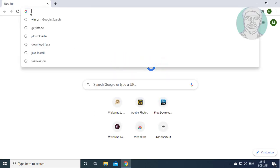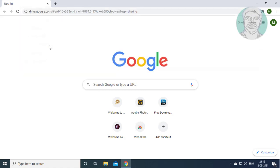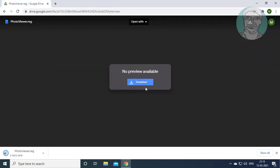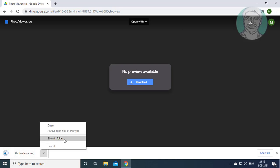Copy the link in the description and paste it. Click download, then click show in folder.